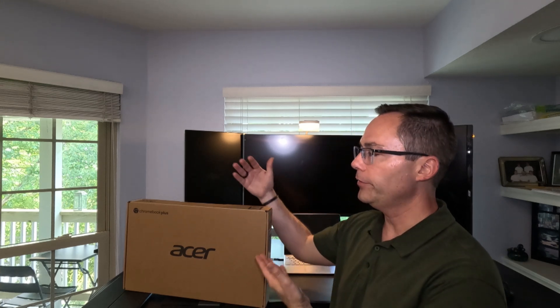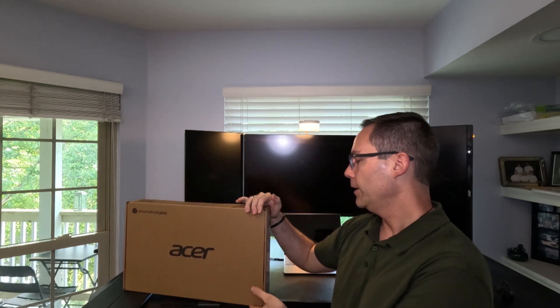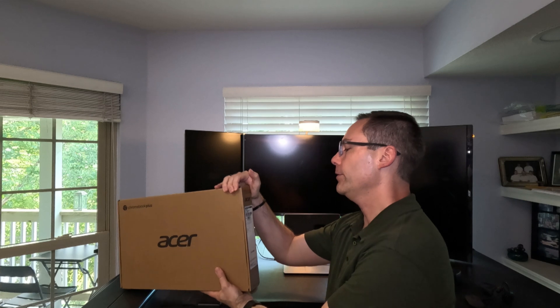Hello everybody, Brian here with Product Impressions. It's been a while since I have tried a Chromebook and so today we have the new Chromebook Plus from Acer.